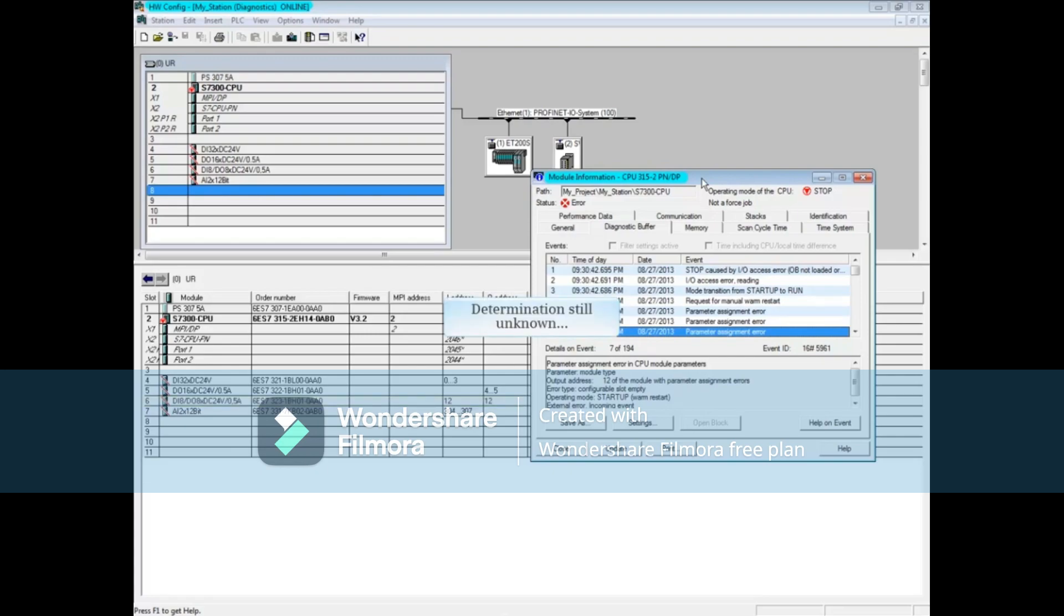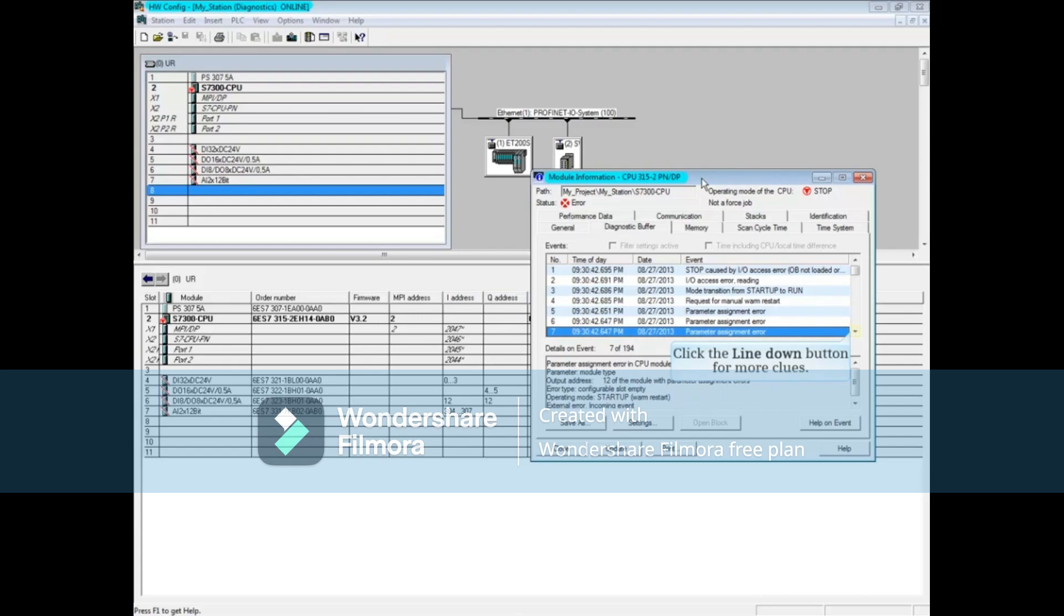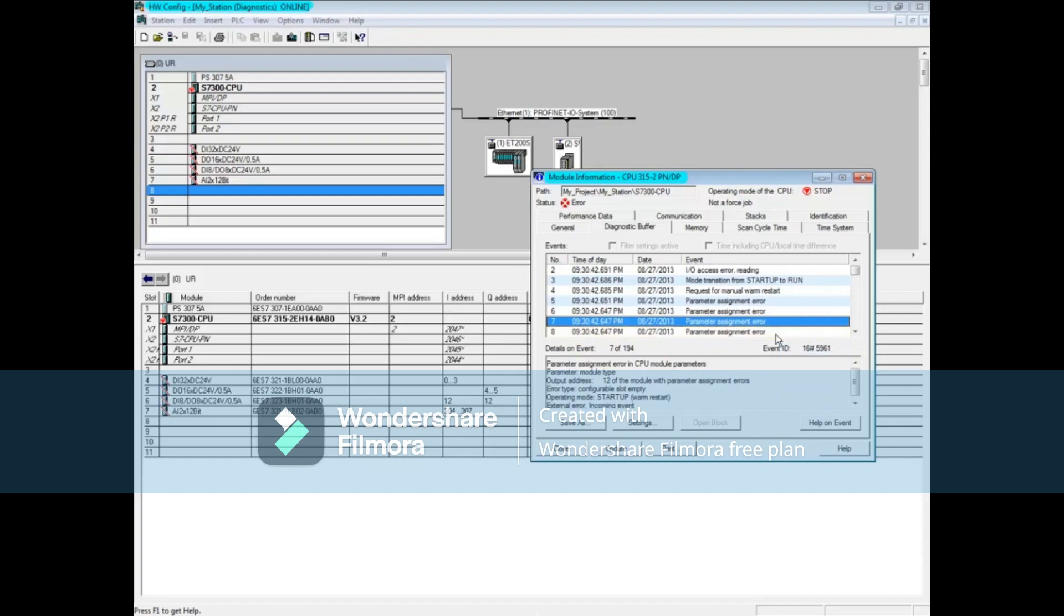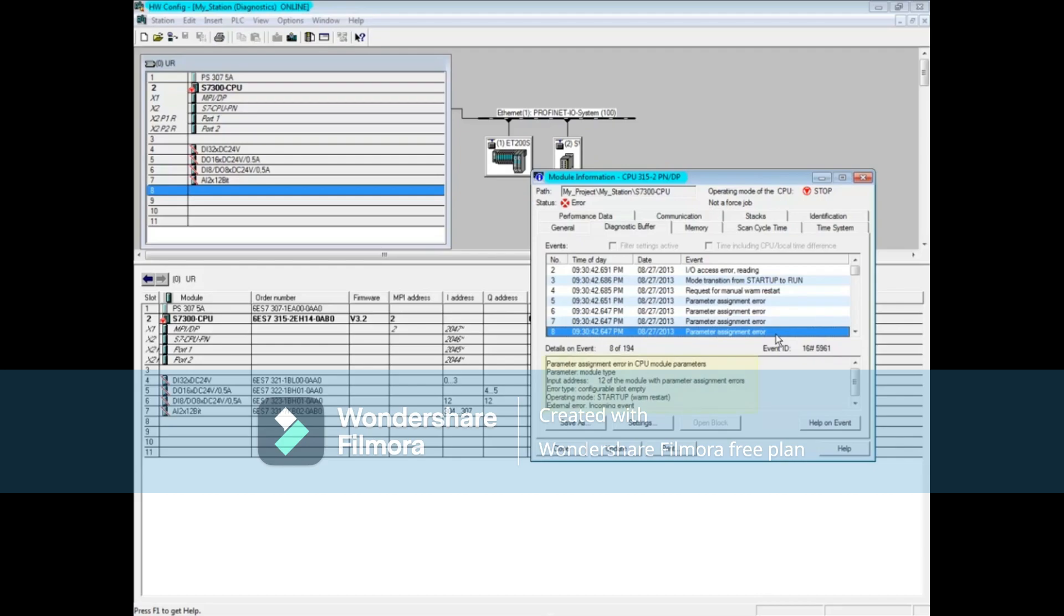We still cannot determine what has happened. Let's look down the message list for more messages. Click on message 8, also a parameter assignment error. Message 8 says the input address 12 could not be read. This address also belongs to slot 6, the digital in digital output module.